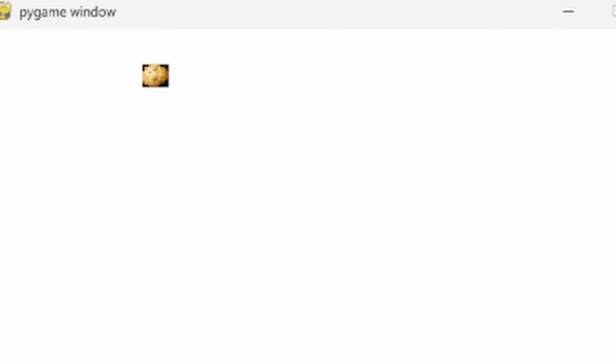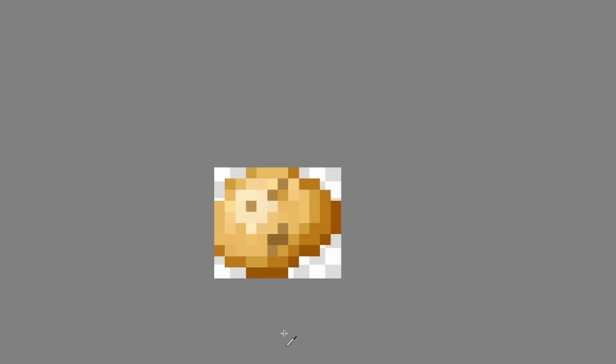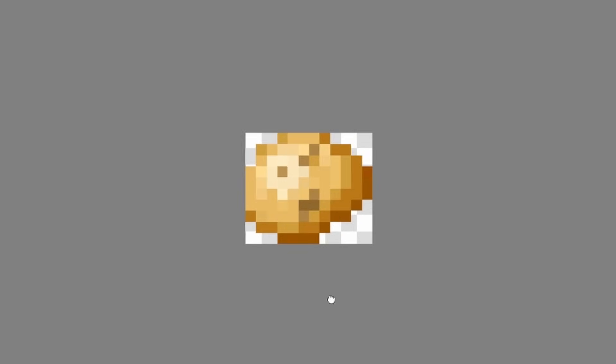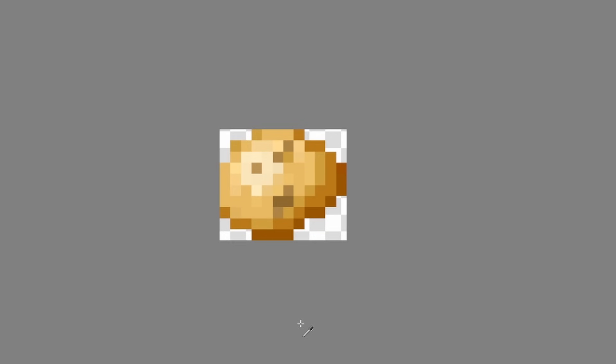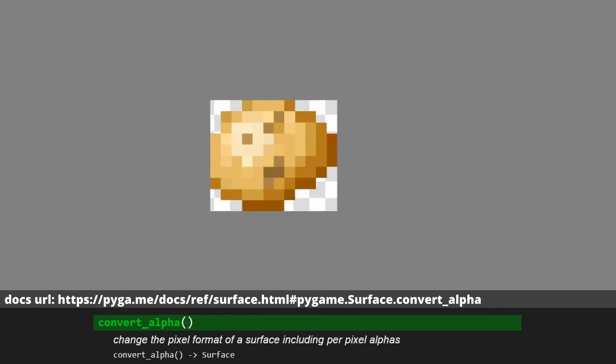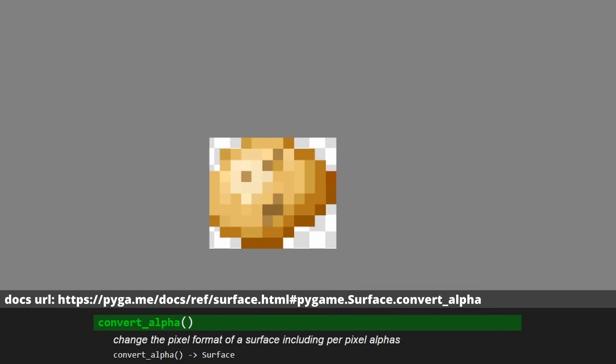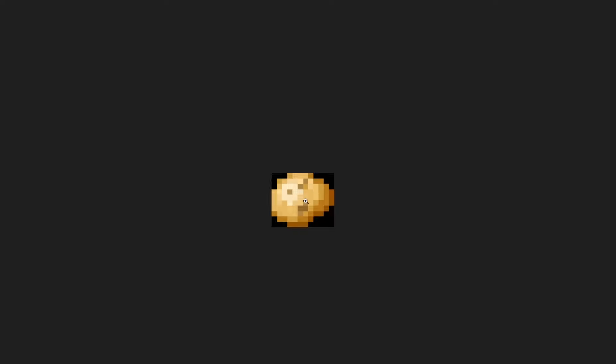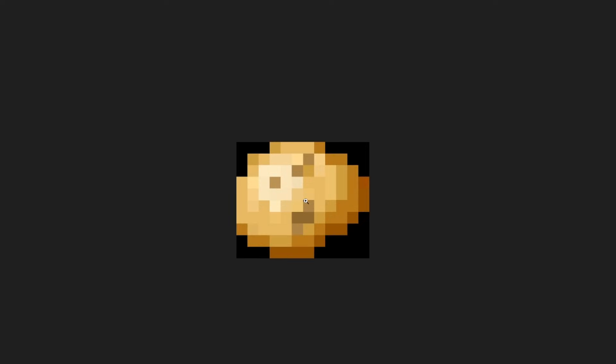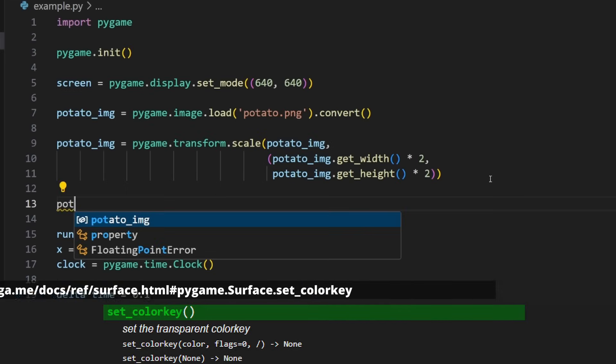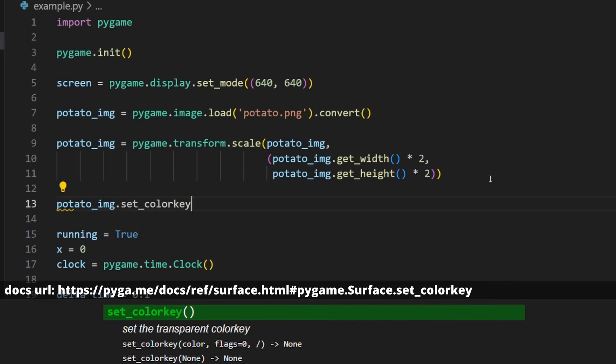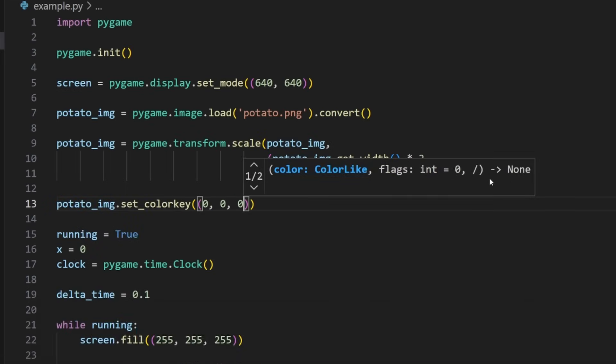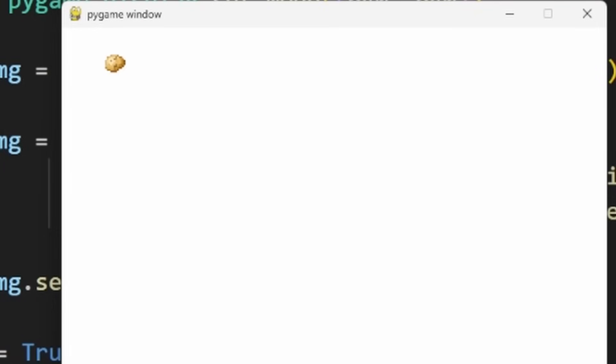However, we have black corners on our potato. To fix this, there are a couple solutions. First, if you're using a source image with an alpha layer with a transparent background, you'll want to use .convert_alpha instead of .convert to tell Pygame that the pixel format needs to support pixel level transparency. In our case though, the image actually has black in it instead of a transparent background, so we can just use .set_colorkey to tell Pygame which color to ignore when blitting. Run the code again and you'll see that the corners are gone.